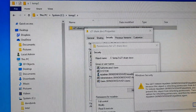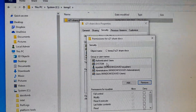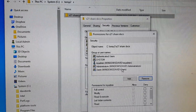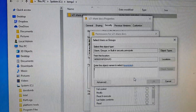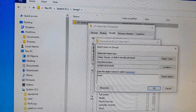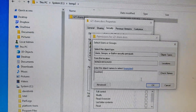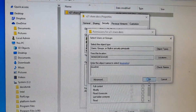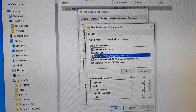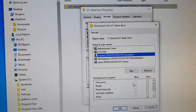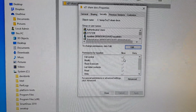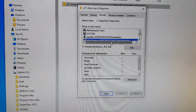If the username is already inherited from a parent folder, you may not need to add it. But if it's not there, click Add, enter your admin username, click OK, then grant Full Control and click OK.